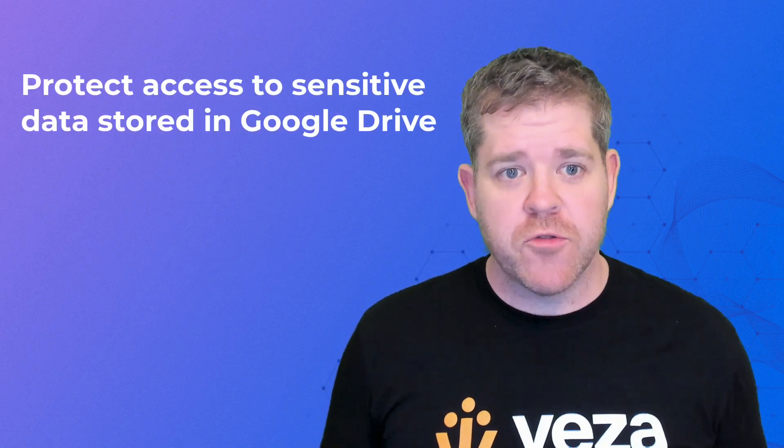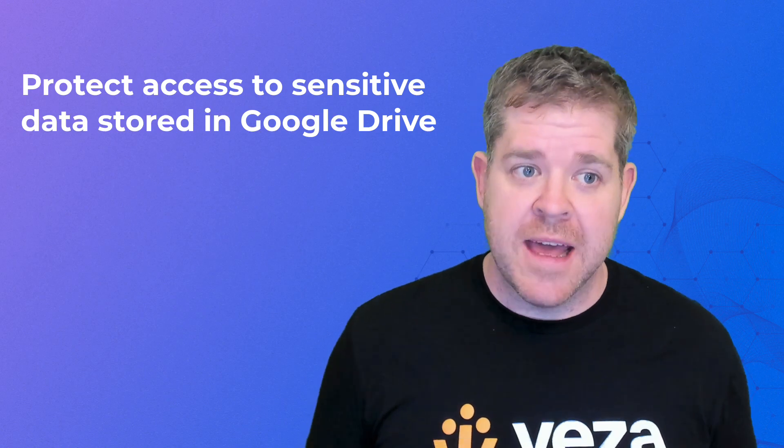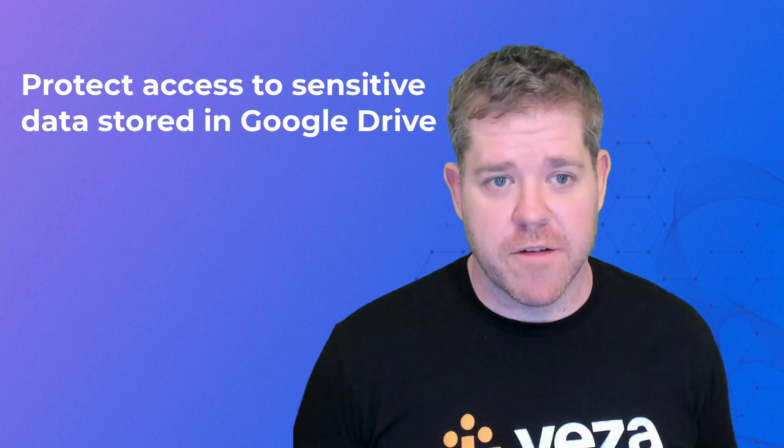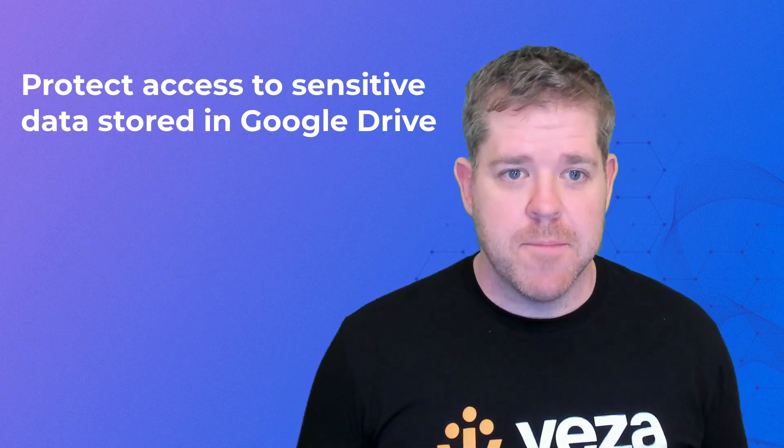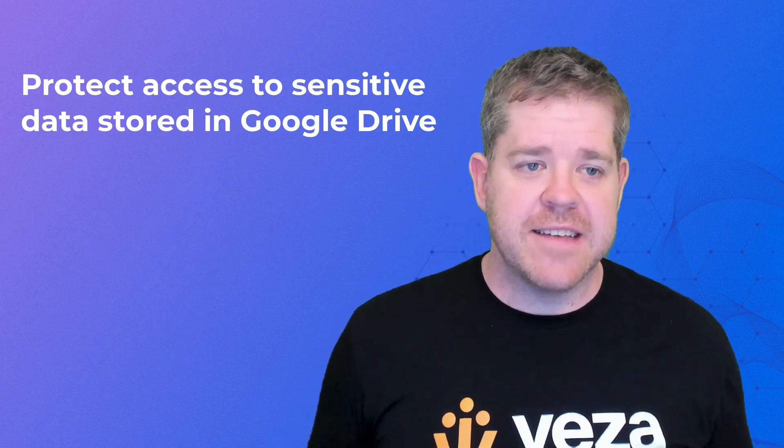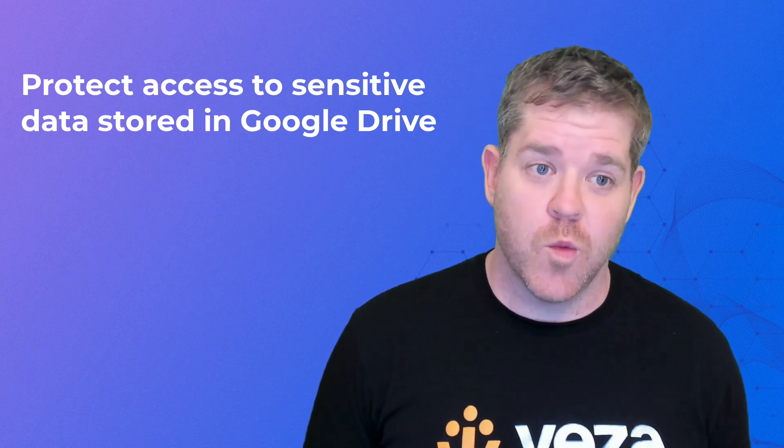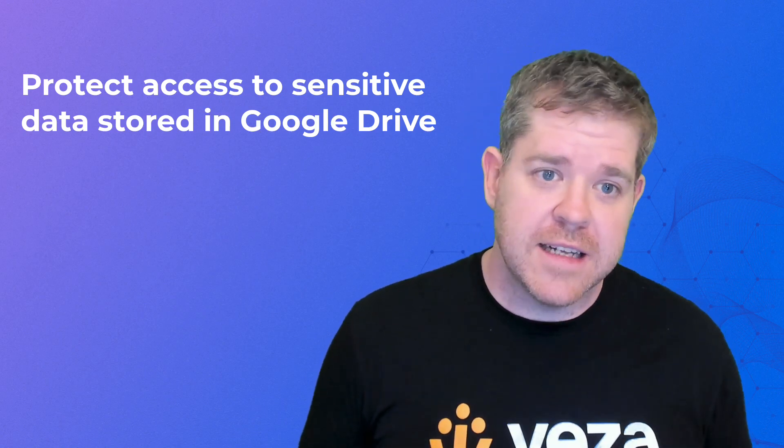Google Drive is built for collaboration, so it's easy to share and work together on files. But it's also very easy to lose track of who has access to what. So let's look at how you can use Veza to apply some intelligent access controls on Google Drive.